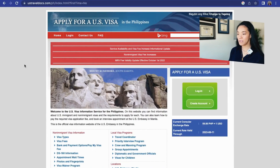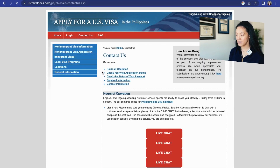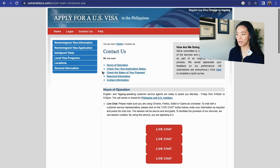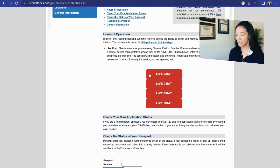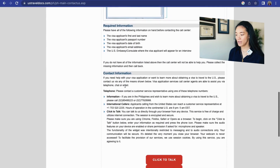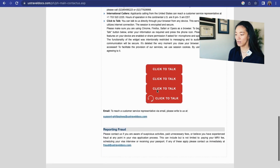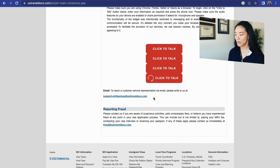The other option is through the USTravelDocs.com.ph website. Once you get to the USTravelDocs website, click on Contact Us and they have a few options to get a hold of the USTravelDocs team: a live chat function, a phone number you can call, or an email at support-philippines@USTravelDocs.com.